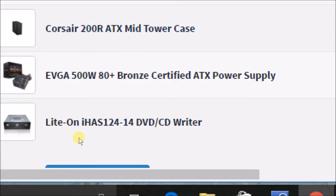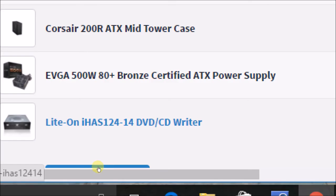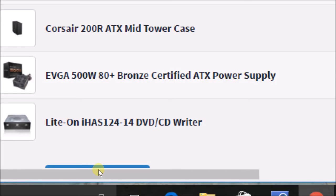For the power supply I'm going to go with the EVGA 500 watt 80 Plus Bronze Certified ATX power supply. For the optical drive, I'm not going for this one. The one I'm going for is going to be a Samsung DVD drive that I found on Micro Center for $14.99.